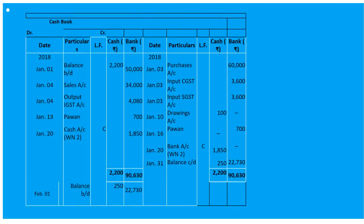First of all, cash in hand and cash at bank are both opening balances, so we will write 'To Balance b/d' on January 1st. Under cash we write 2200 and under bank we write 50,000. On January 3rd, purchased goods for 75,000 with trade discount, CGST and SGST given, and payment made by cheque.